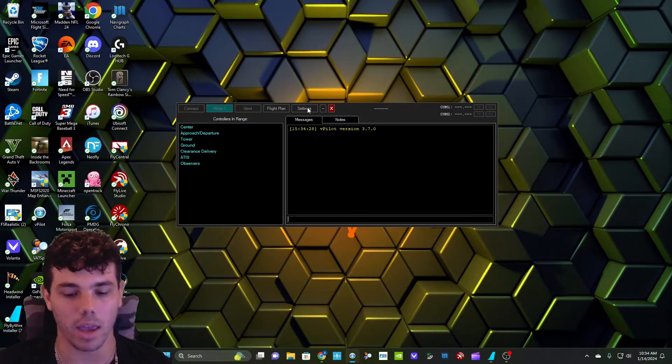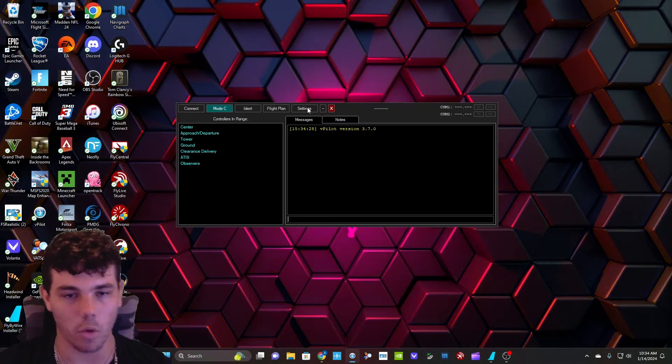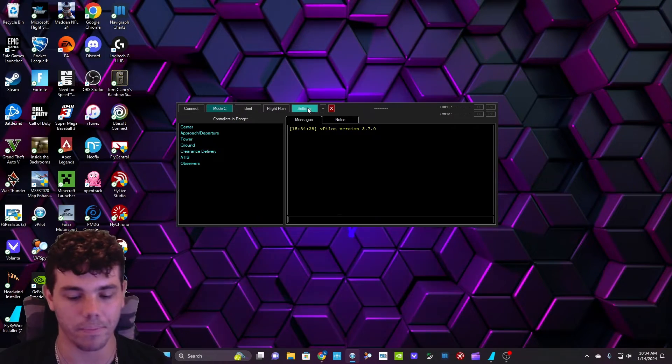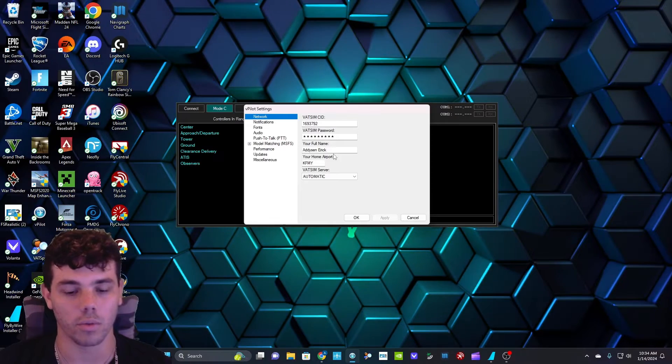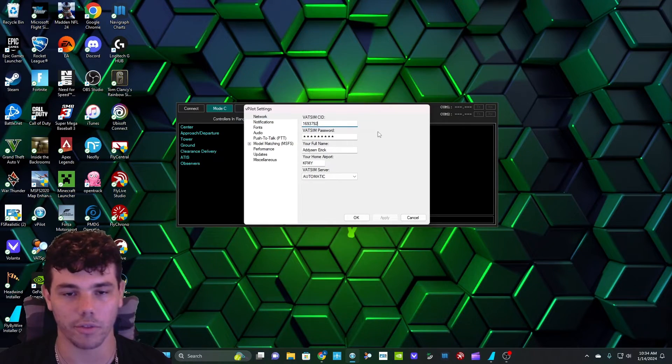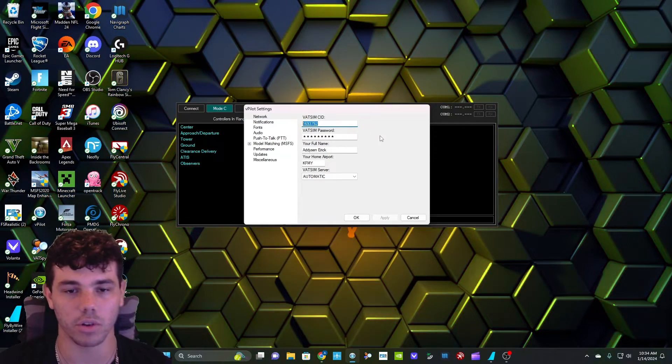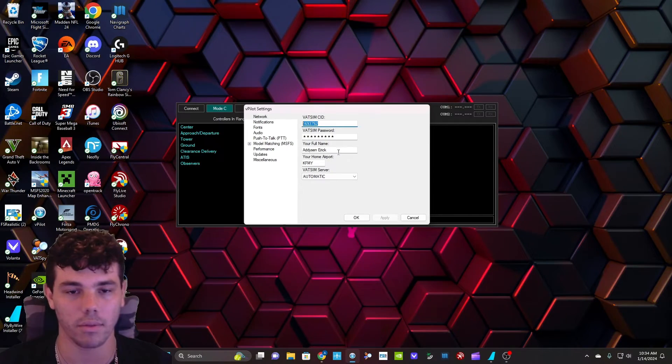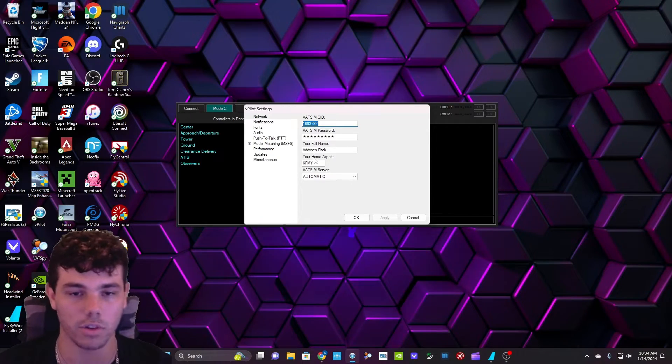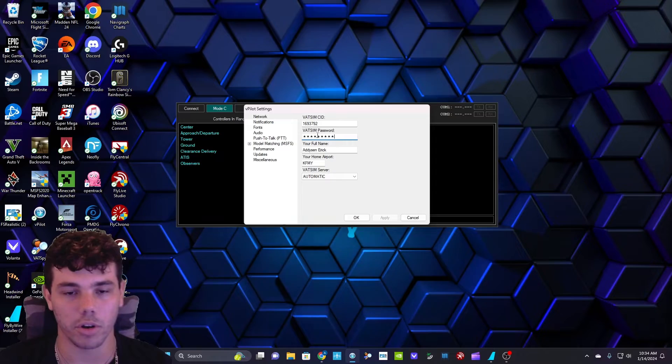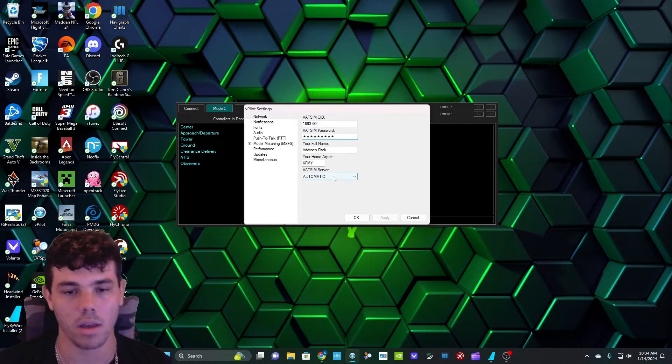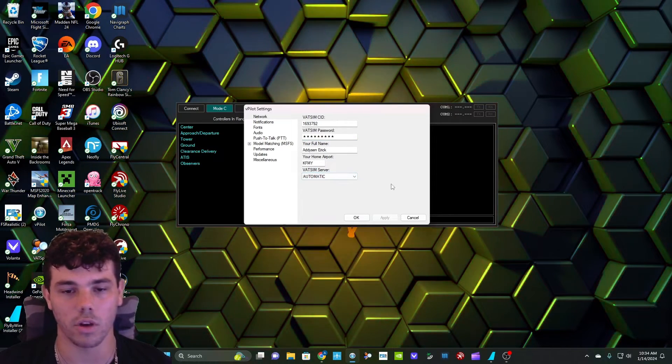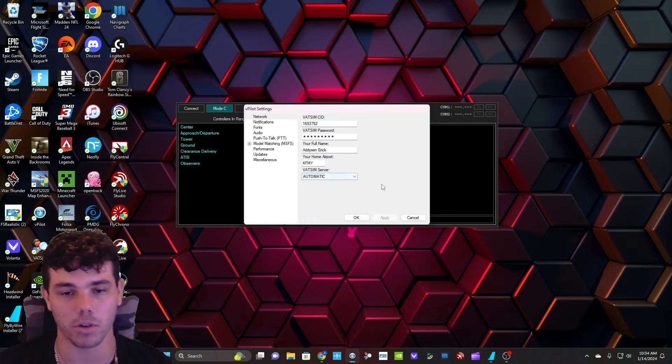It's going to pop up a first-time opening message, and it's going to take you right here. What you guys are going to have to do, all this stuff is going to be blank for you. You're going to put in your VATSIM SID, which you can find in your profile on my VATSIM, the link you were just at. You're going to have to put in your password, your full name, your home airport, and then I like to just use automatic. As you can see, it's actually the only option right now.